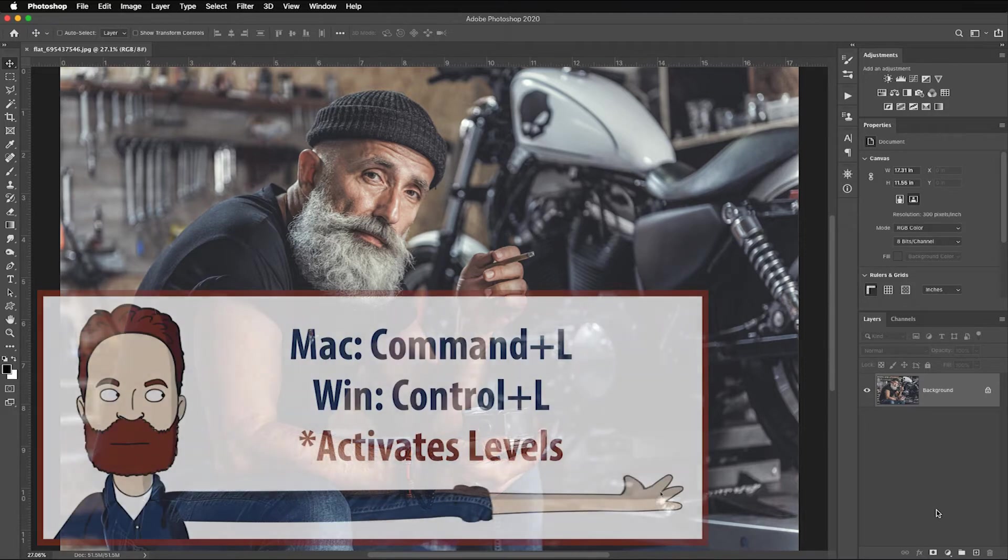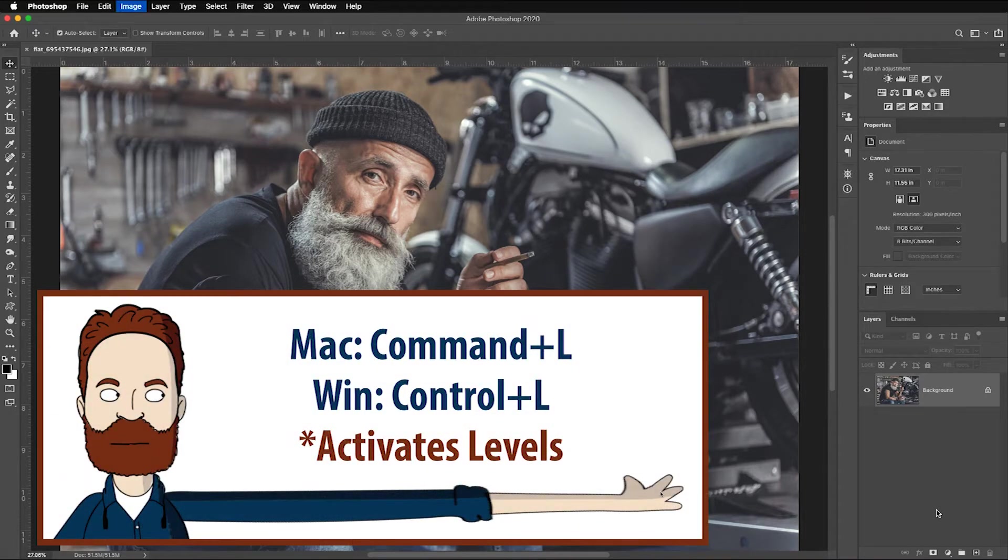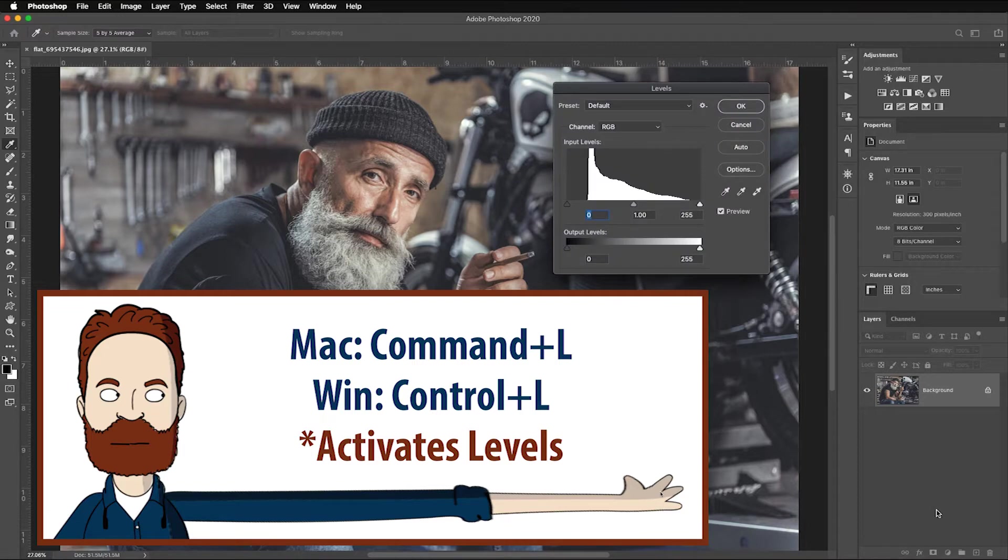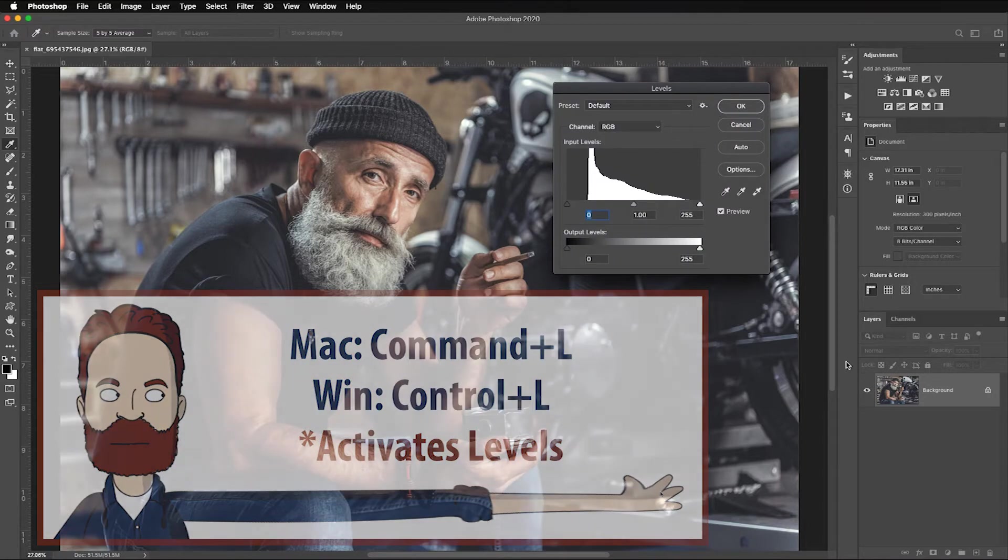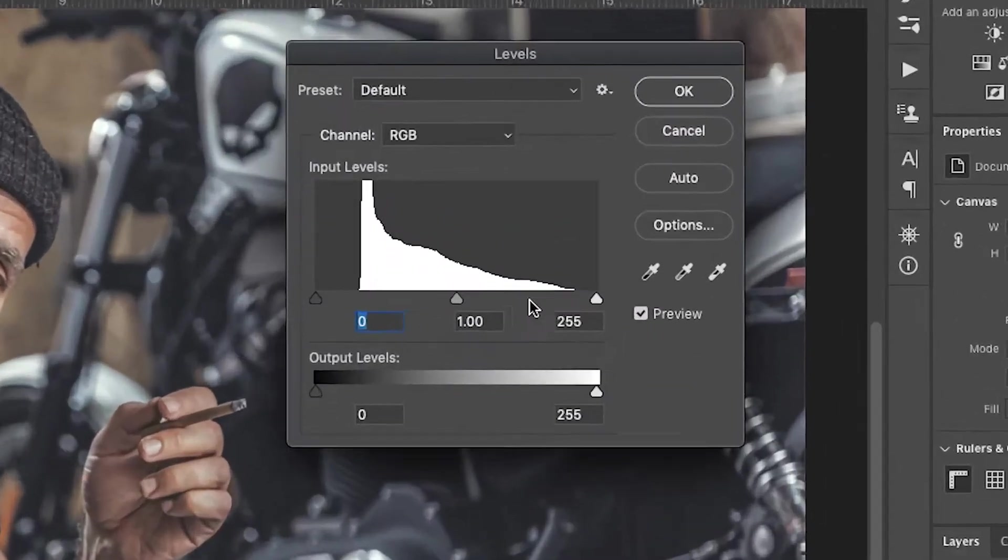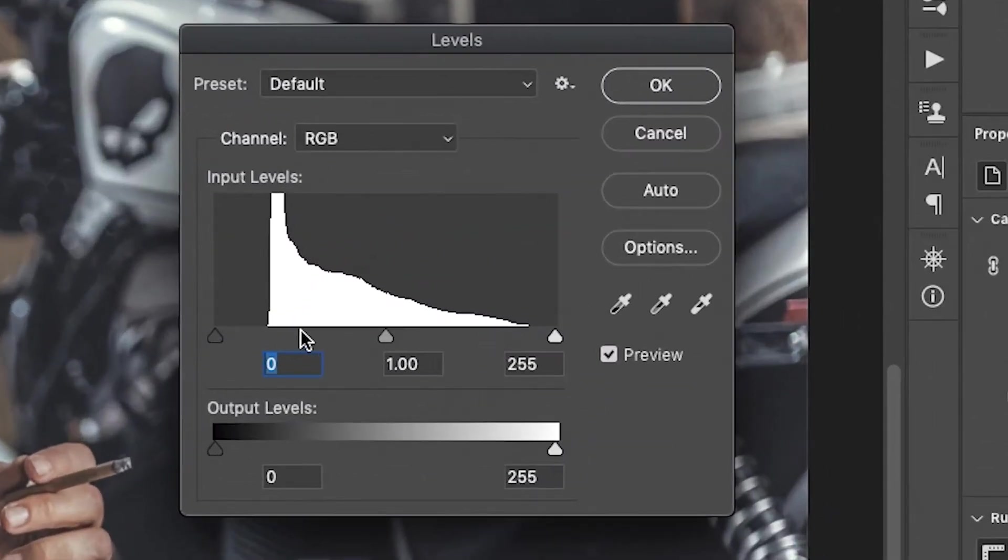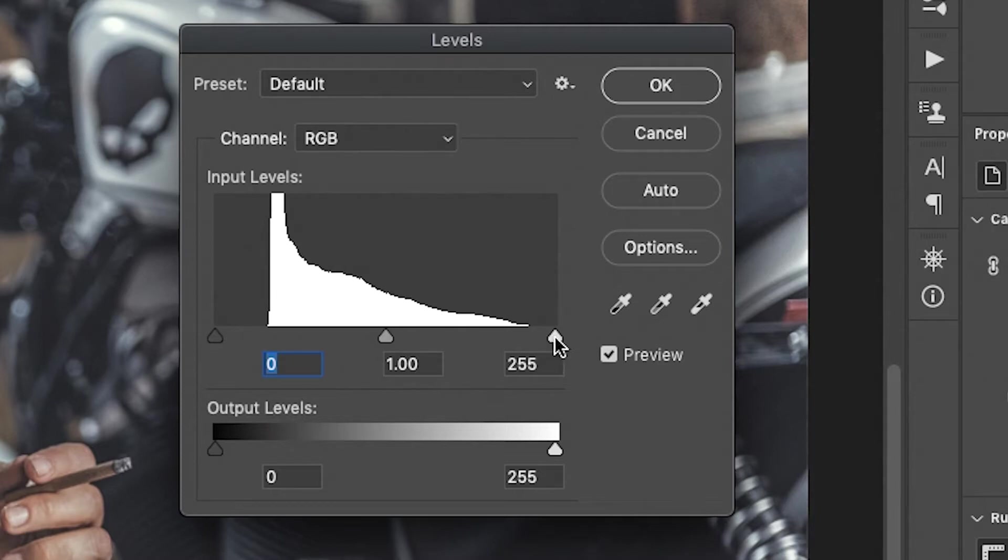So I'm going to hit Command or Control L to bring up a levels dialog box, and based on the histogram, it has neither. Has no blacks or this whole area of dark tones, and this side of the histogram has no whites and no highlight areas.